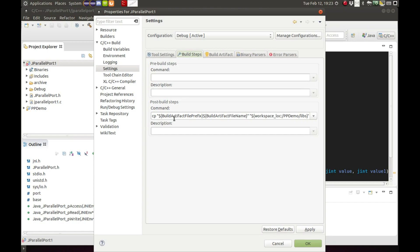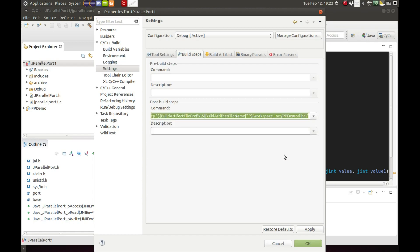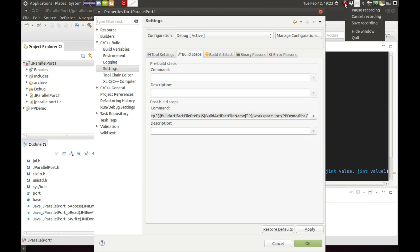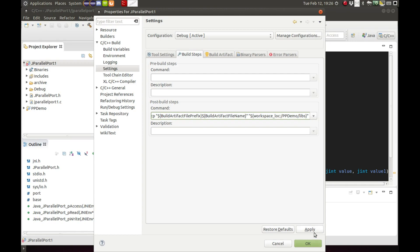Build steps, the next tab. This is just the commands. All it's doing is copying the SO file that will be created and placing it into my libs folder in my final Java GUI program. But we'll get that later in part three. Apply it and okay.